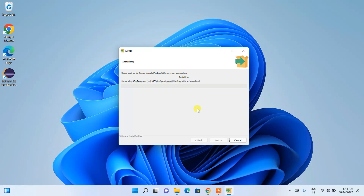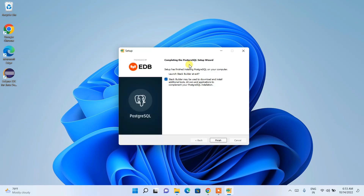Installation has begun. Installing PostgreSQL will take about three to four minutes. After waiting, you can see that PostgreSQL is almost installed. It is now asking whether you'd like to launch Stack Builder.